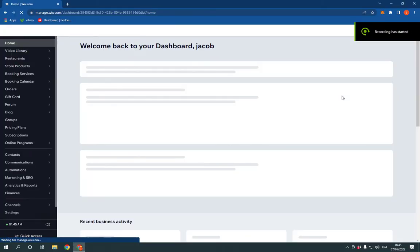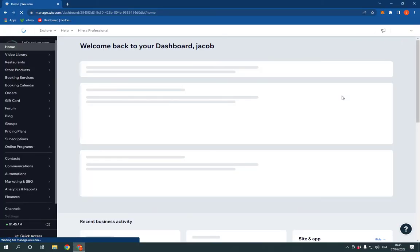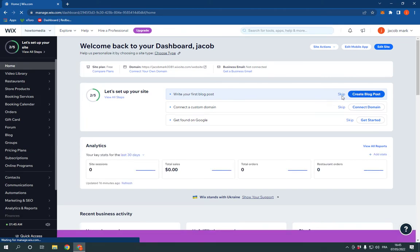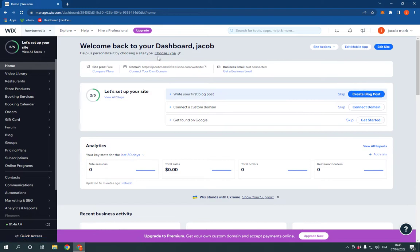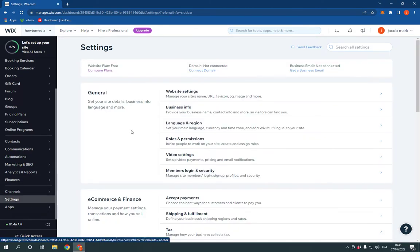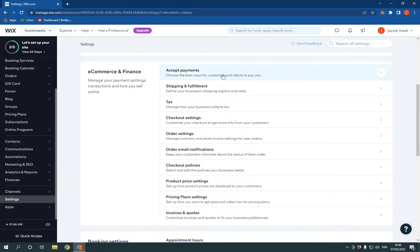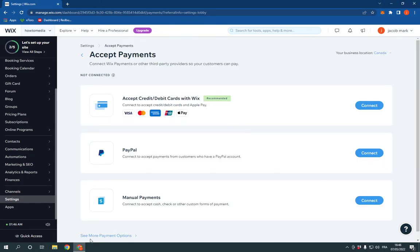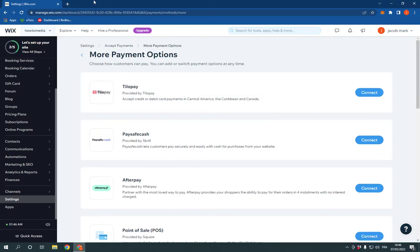How to accept and connect crypto by Pinwheel with your website on Wix. Go to the dashboard of Wix, scroll down, click on Settings, scroll down again, click Accept Payments, go down, click on See More Payment Options, and scroll down.